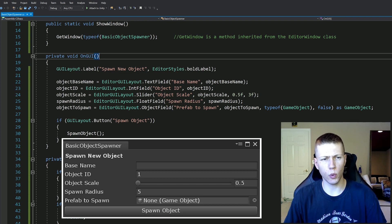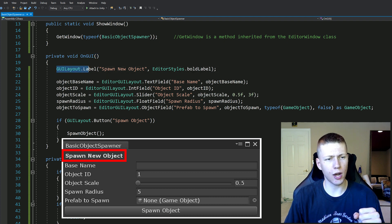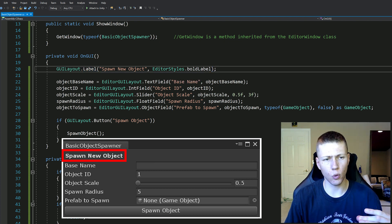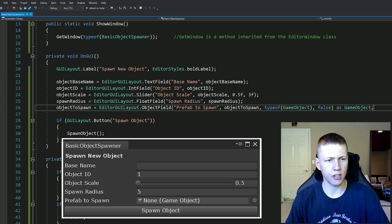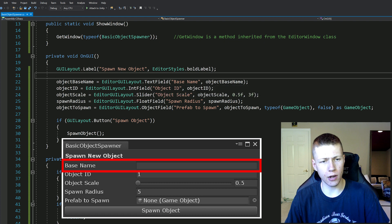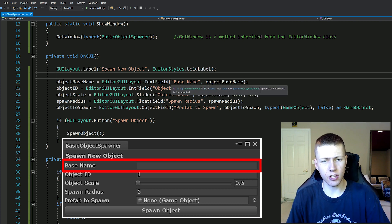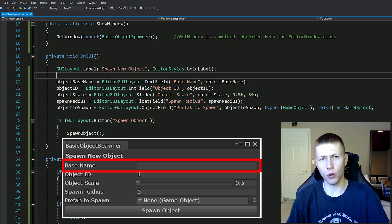In the OnGUI function, this is where we set up the different fields and buttons. First we do GUILayout.Label with EditorStyles.boldLabel - this is just a bold label at the top of the window letting us know what tool we're using; I called it 'Spawn New Object.' Then we set the variable for our object base name: objectBaseName equals EditorGUILayout.TextField. This text field takes a label of 'Base Name' and then the variable we're editing. The next one, object ID, is similar but uses EditorGUILayout.IntField with a label of 'Object ID', which ensures we can only enter integer values.